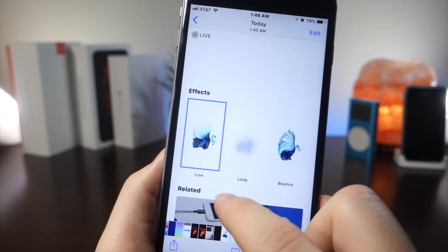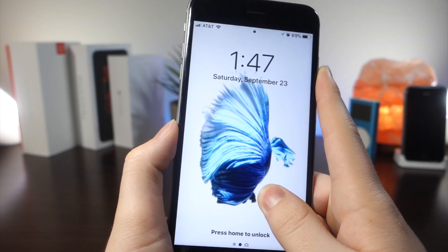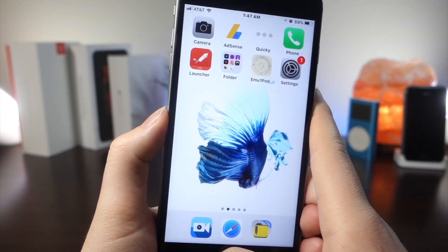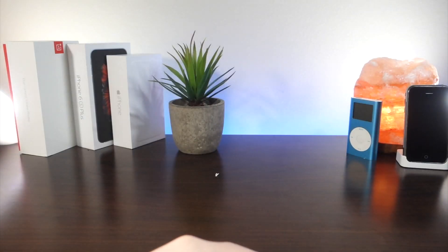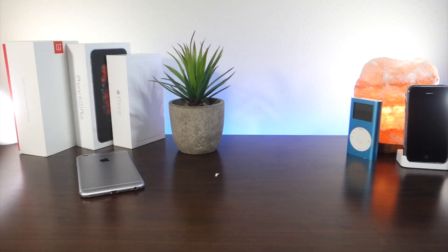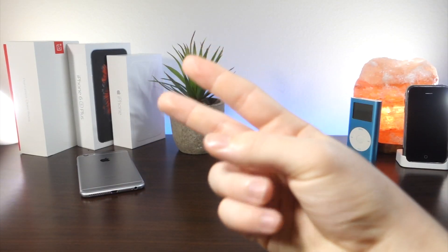Otherwise the live wallpaper won't have that cool effect. That's about it for today — thank you so much for watching. Hopefully this helps anyone who likes these wallpapers, and as always, peace.